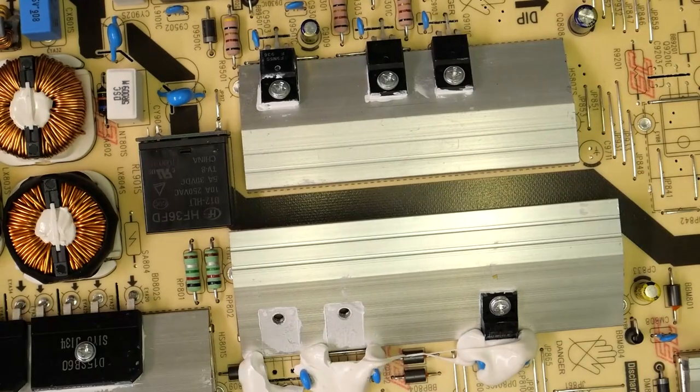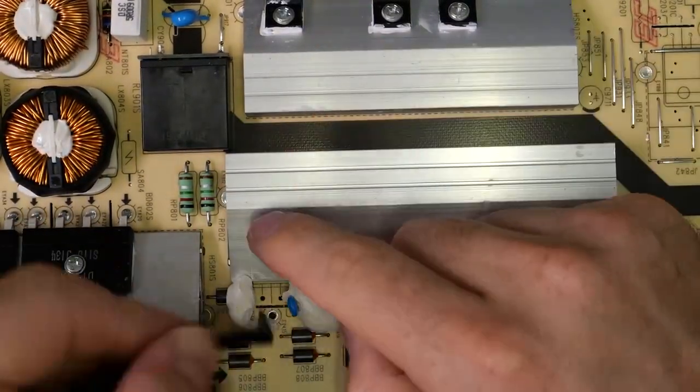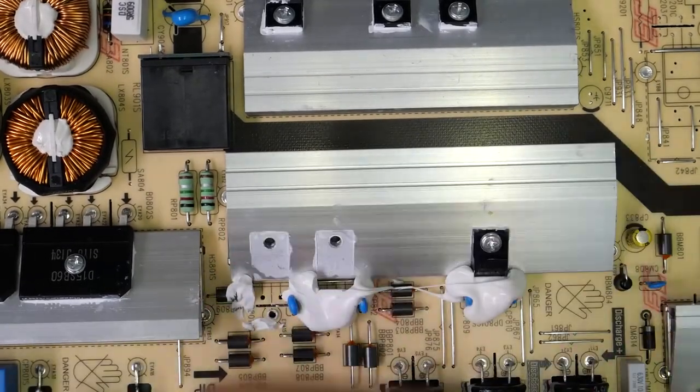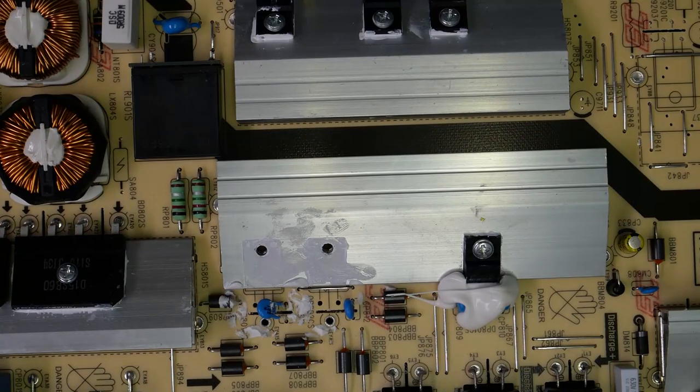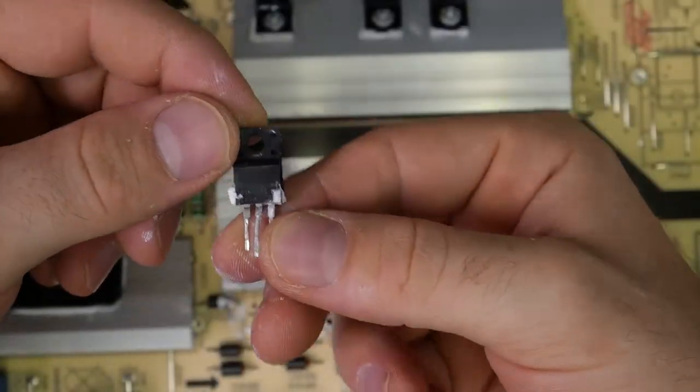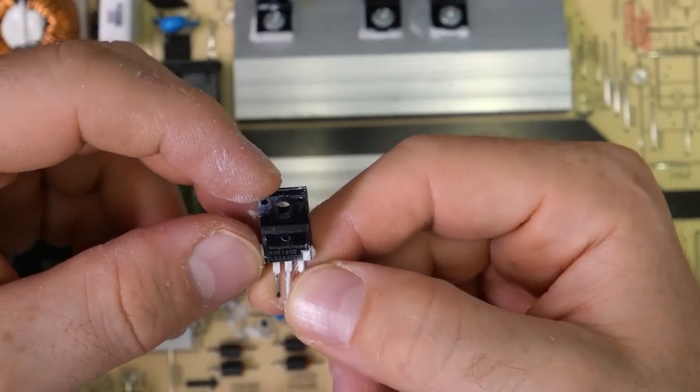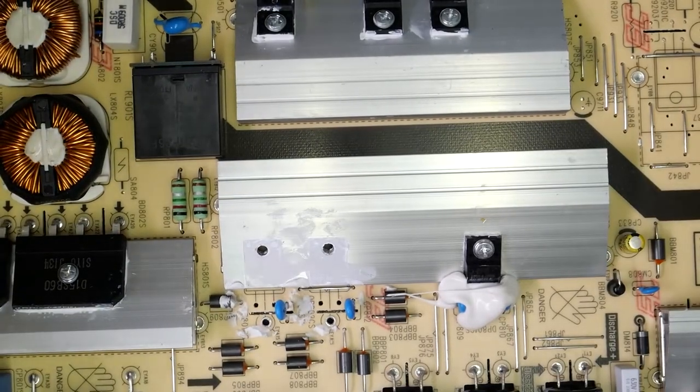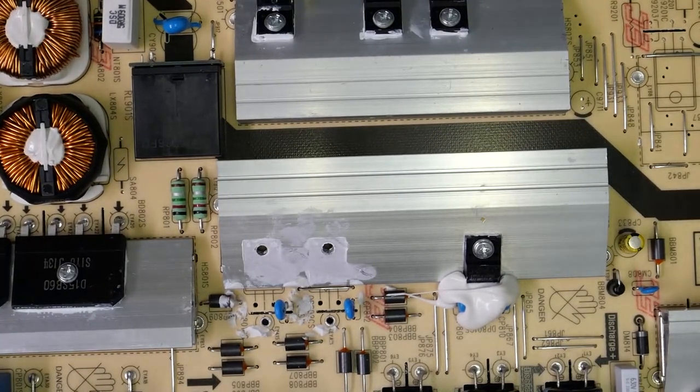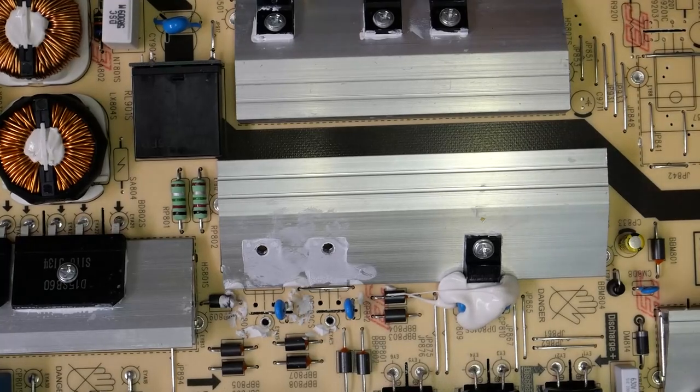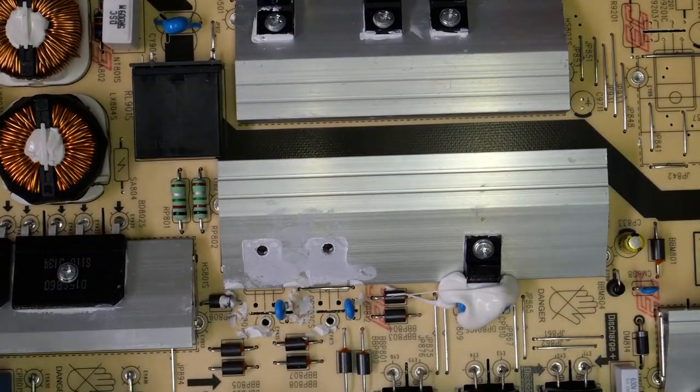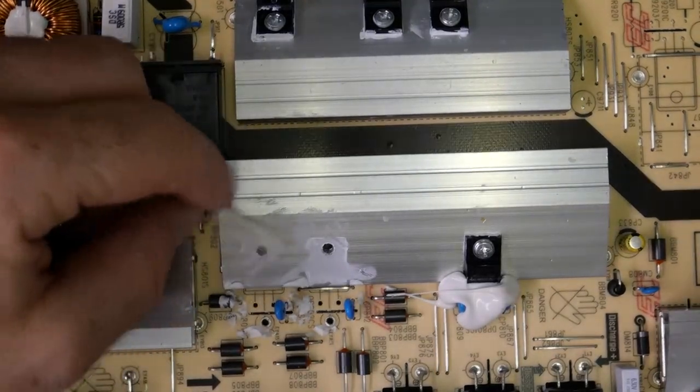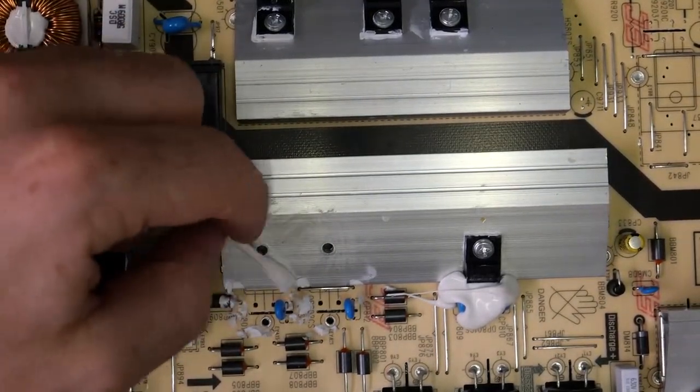And now that we've removed the transistors, we can clean up this area. These original transistors are labeled 60R190Q, which are n-channel MOSFETs 600 volt, 20 amps, and we're going to be replacing them with equivalent transistors. But first we're going to do a little bit of clean up and remove some of the original thermal paste. We'll want to make sure we have new thermal paste installed.